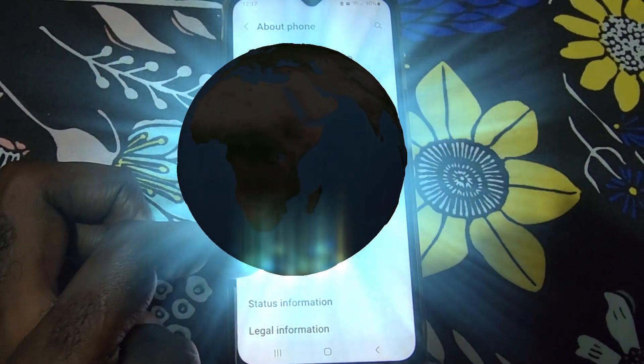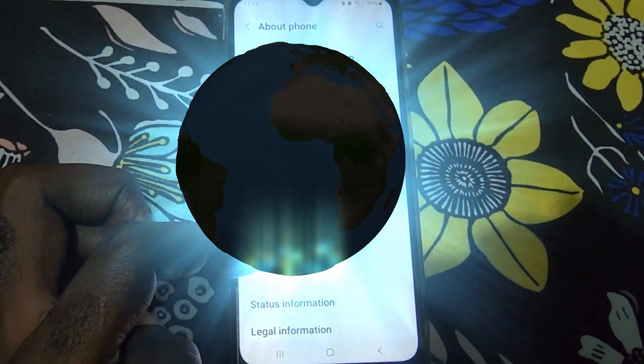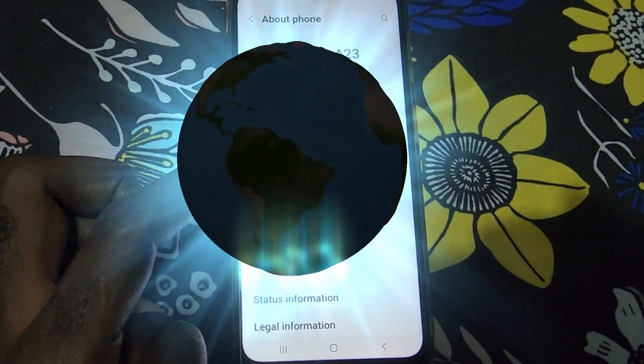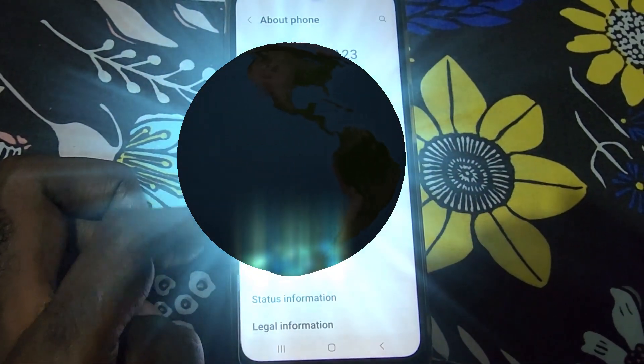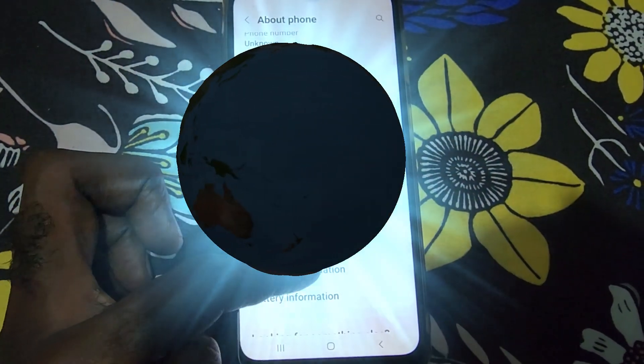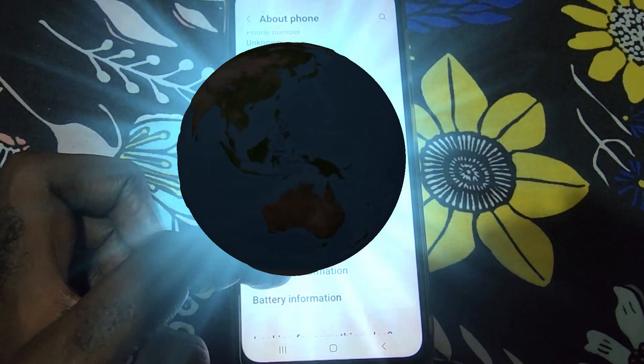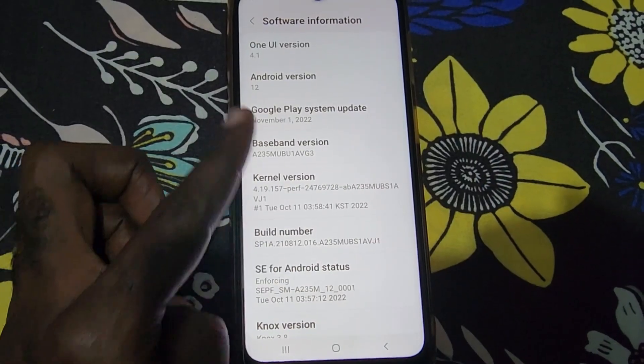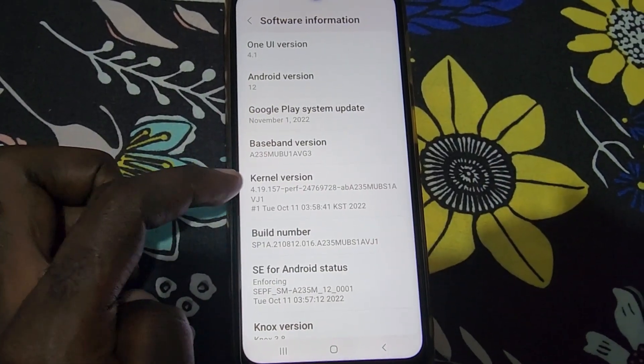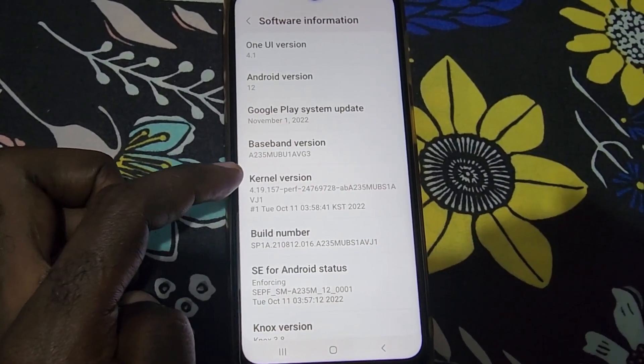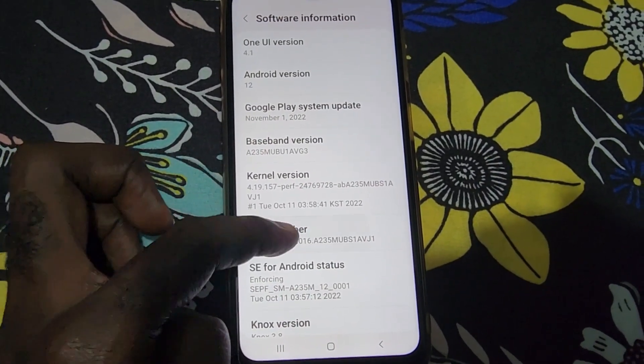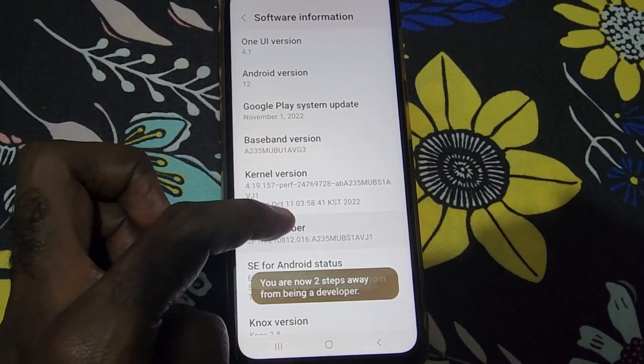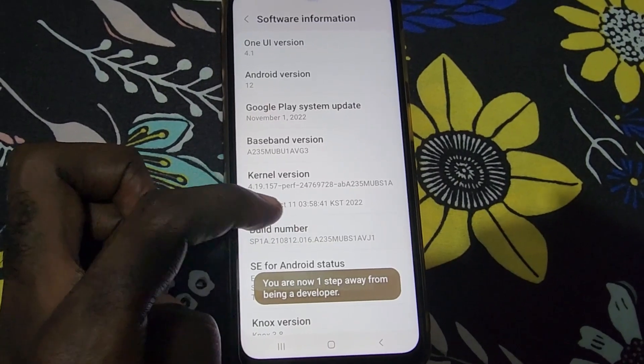It will appear just below the About Phone option. So once you're inside here, the options right here as seen, go to Software Information. You're going to search for the Build Number in the Software Information. Tap the Build Number